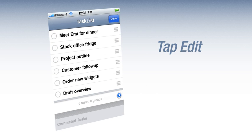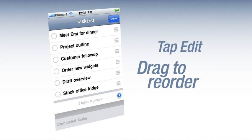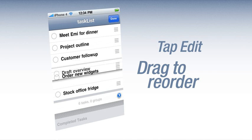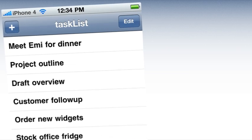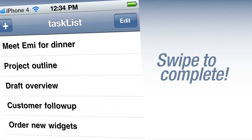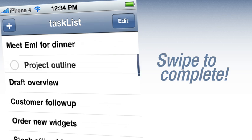Tap edit. Then drag to order. When you complete a task, simply swipe and tap.